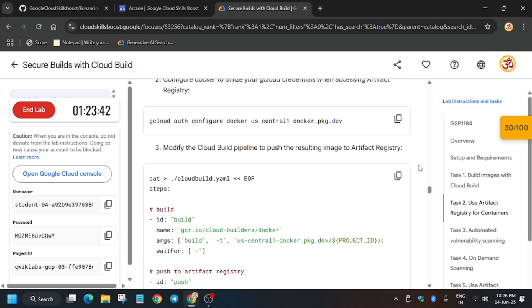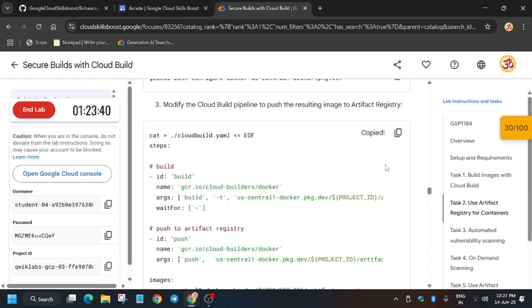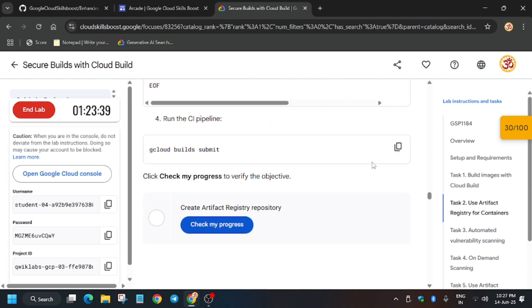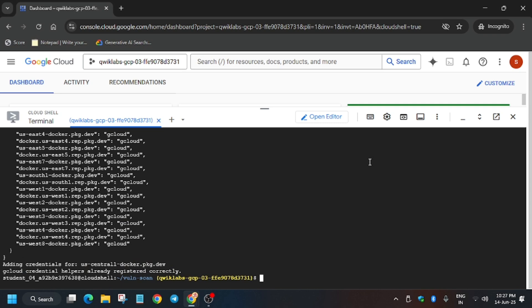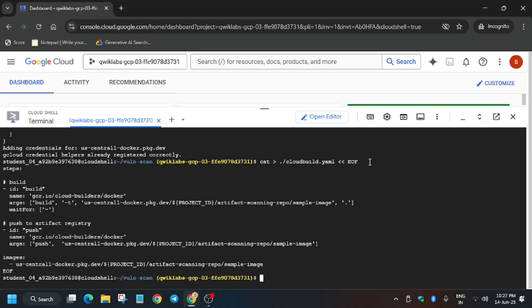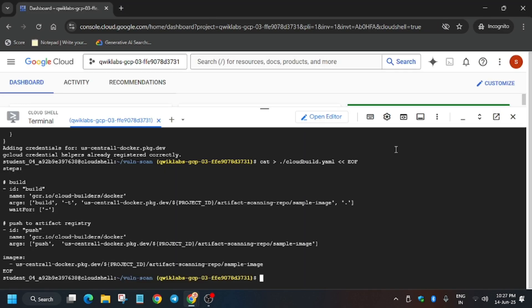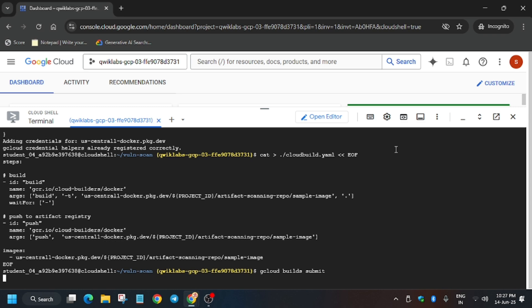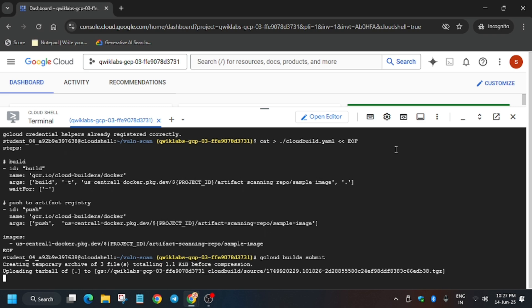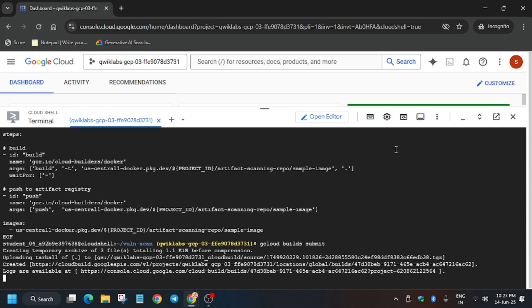After running the auth command, we have to modify the cloud build pipeline file. Then we will submit the build — just run it. Now run the build command again. It will take some time, so wait for it.